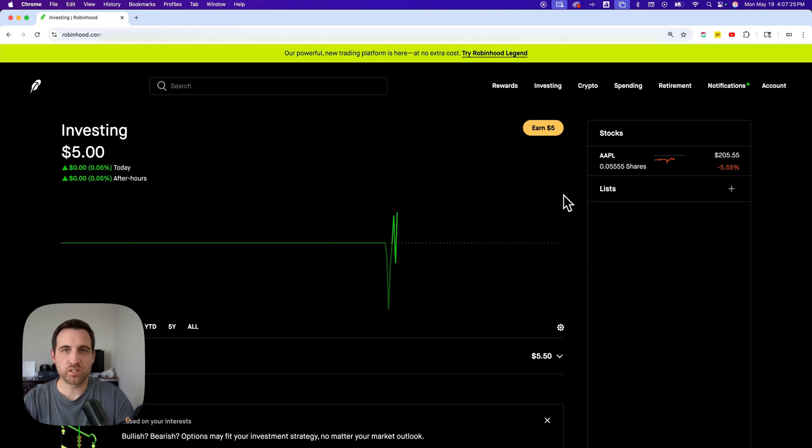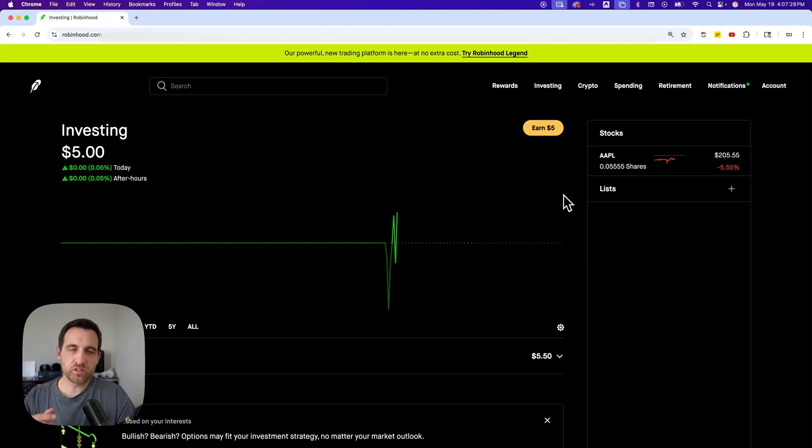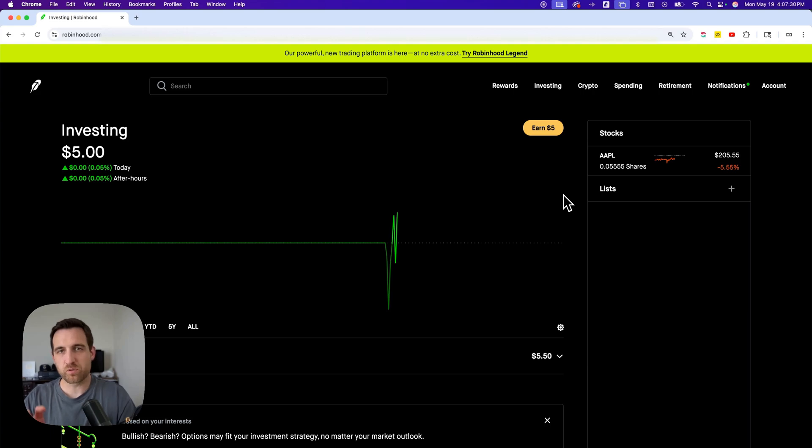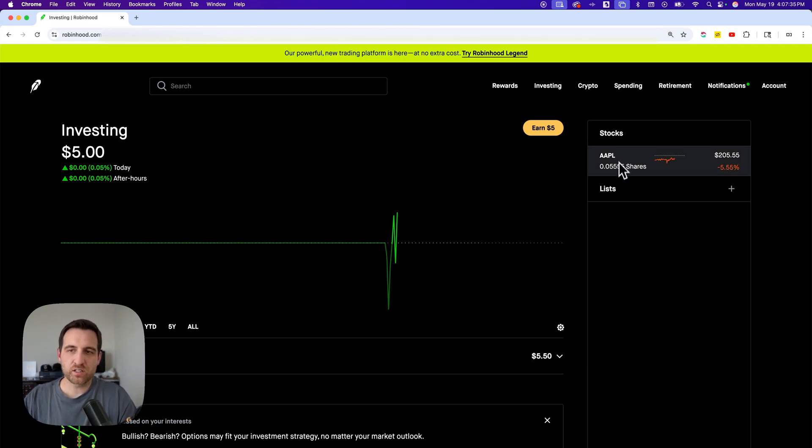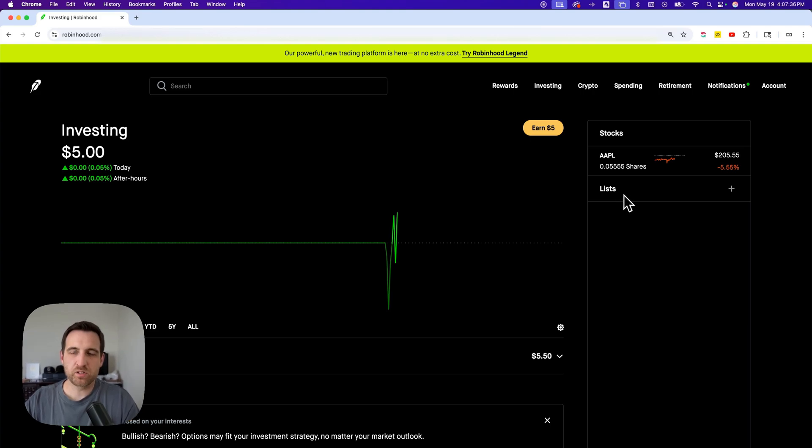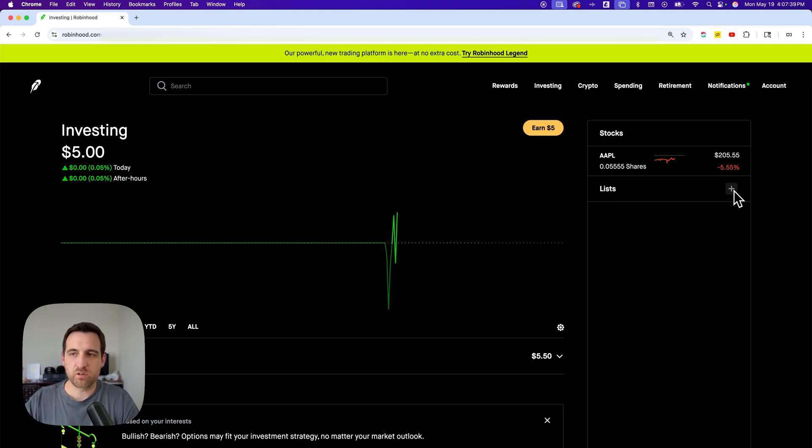Here's how to add a watchlist on Robinhood. There's two different ways you can do this: you can do it from your home page dashboard, or you can do it from a stock. On the right-hand side of this page, you're going to see all your stocks, and then below it you're going to see lists and all the lists that you have. If you don't have any, you won't see any.